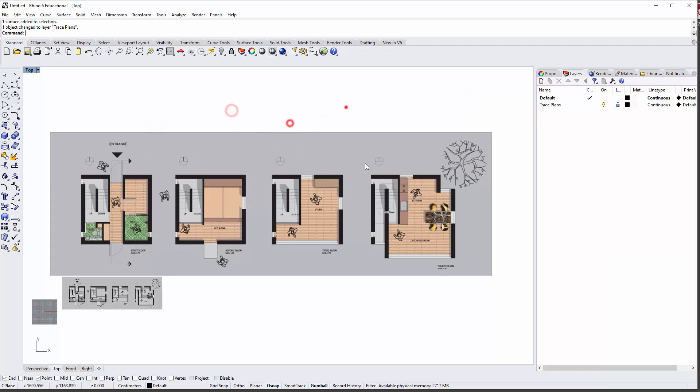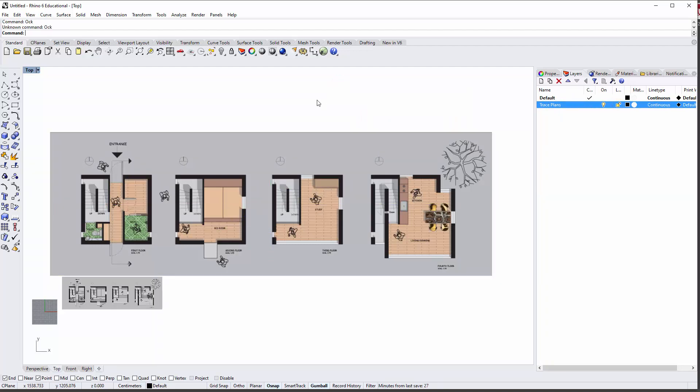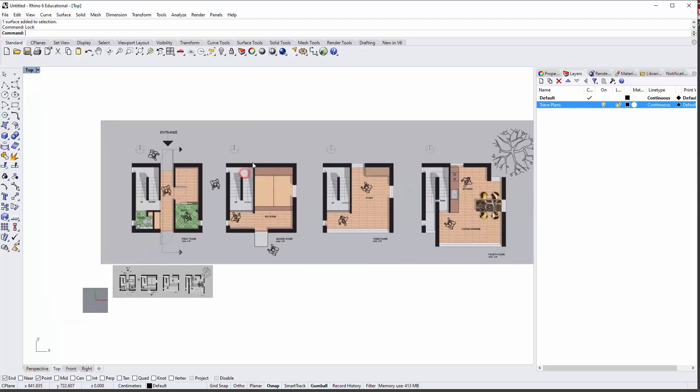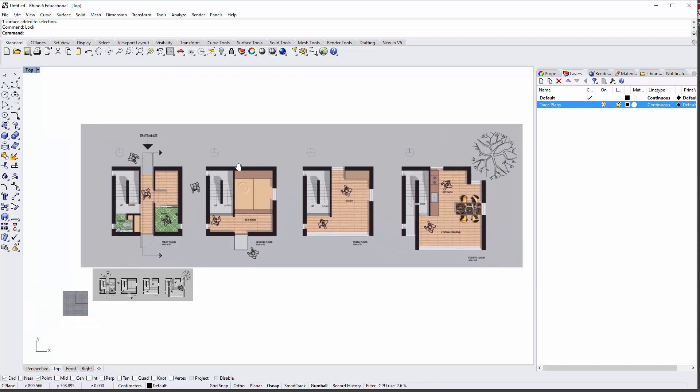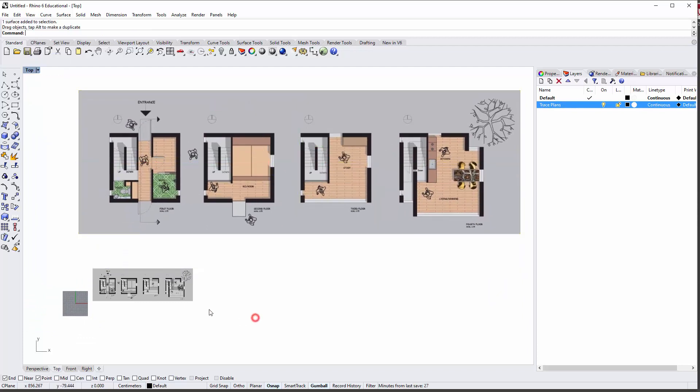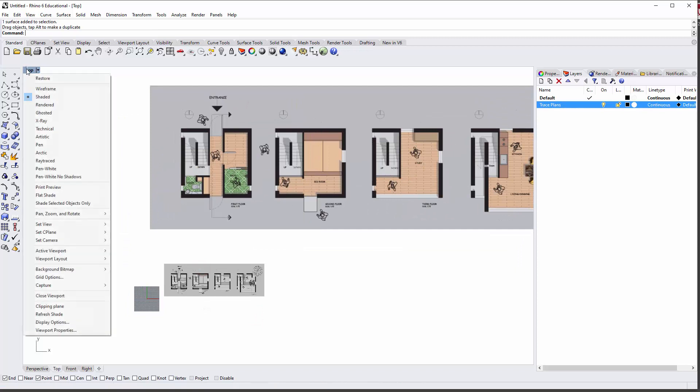The other way is to just select the object and type 'lock,' which will lock it and turn it a slightly different color, but it does the same thing. This is a temporary lock—it's not on a lock layer, but it does basically the exact same thing until I unlock it by unlocking that one object.